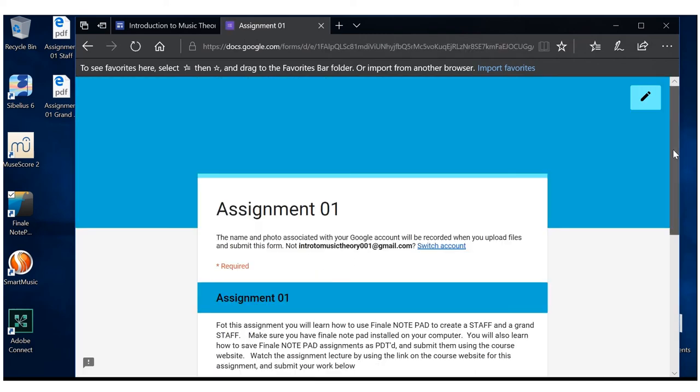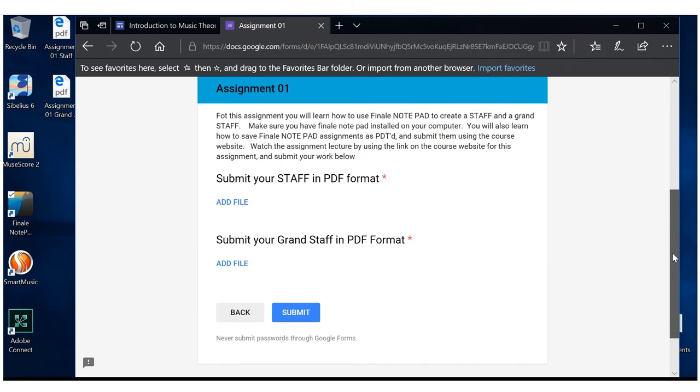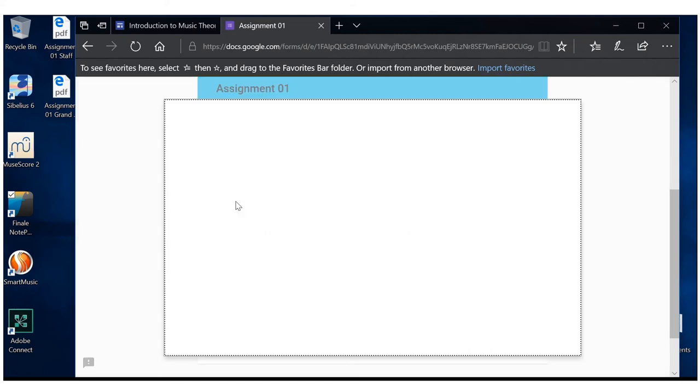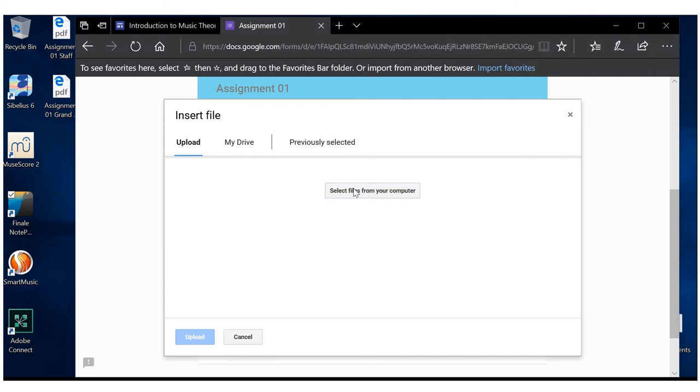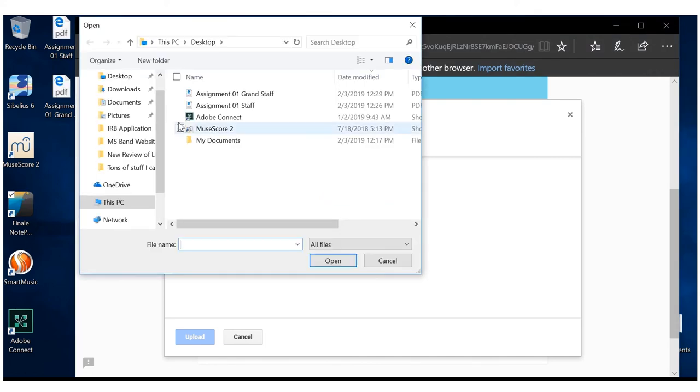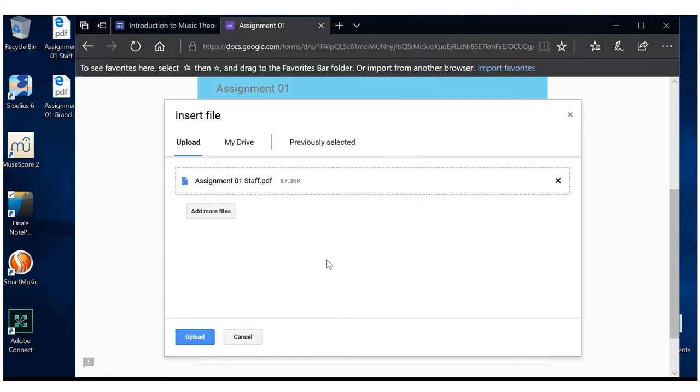We have assignment 001. And we're ready to go. So we add our file. Select files from your computer. Desktop. Regular staff. Make sure you select the right one. And upload.